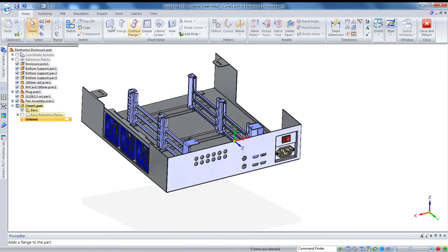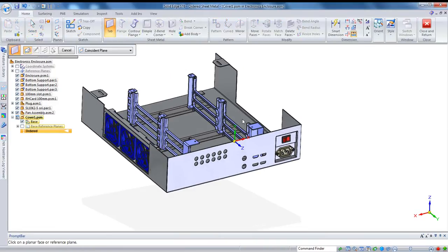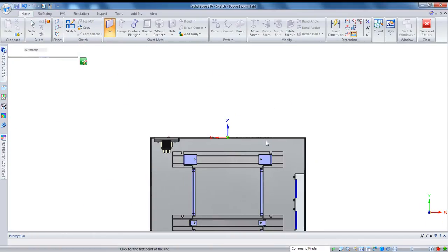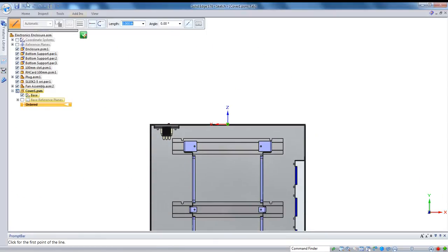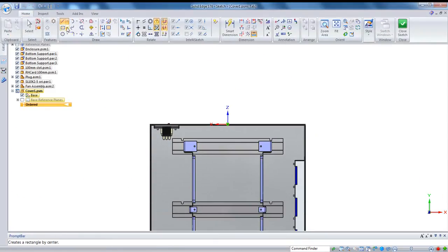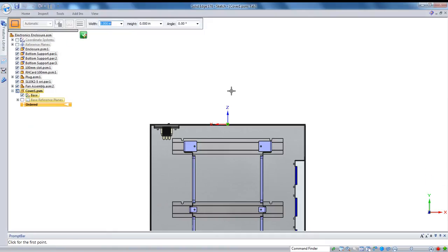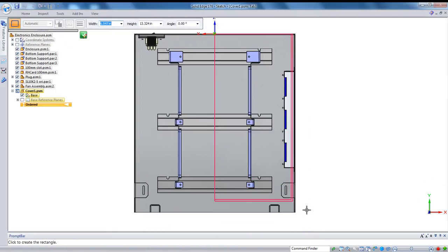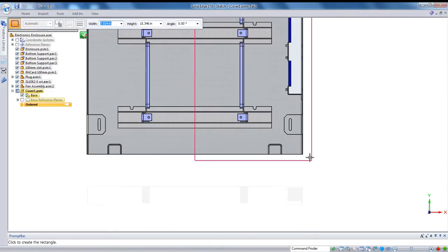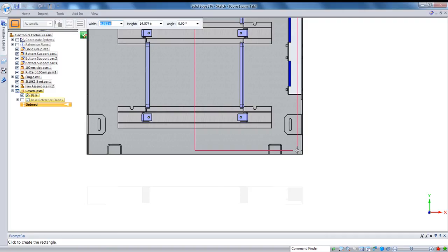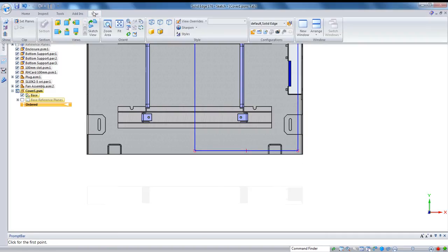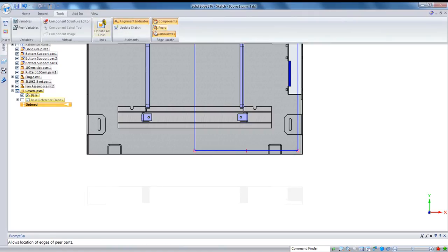Now in this case, I'm going to make this using ordered modeling. And I'll create a tab on this center plane. I'm also going to design this part to be symmetric, so I'll only worry about one side of it for now. And I'll do a rectangle by two points. If in Solid Edge, if you want to create a relationship between a sketch and a piece of the assembly that's outside of your part, just make sure that you go into Tools and you turn on Peer Locate.